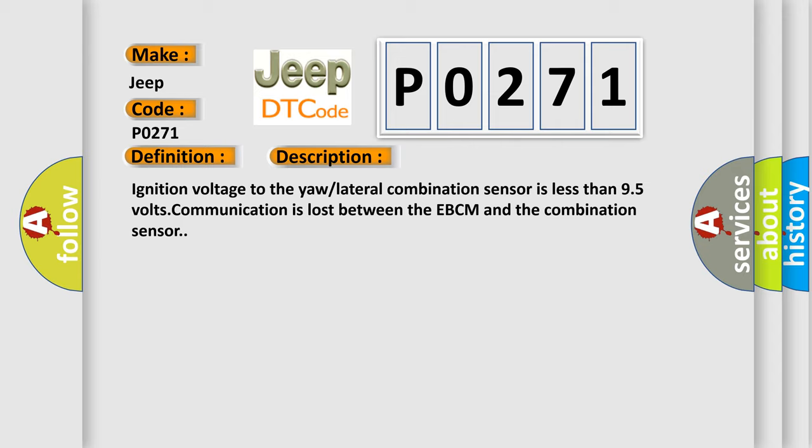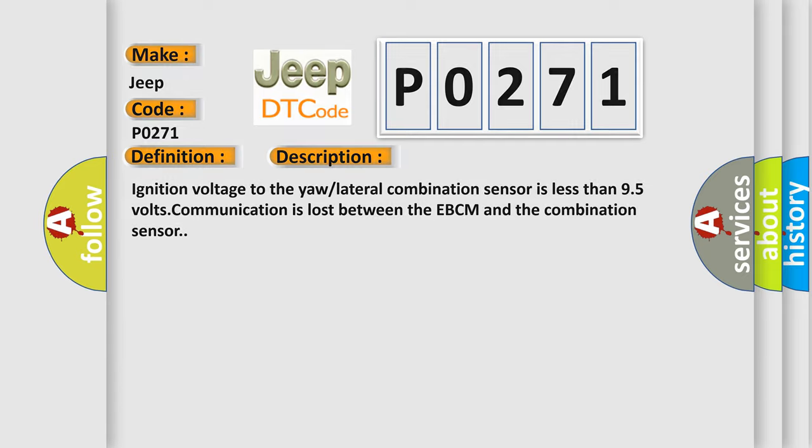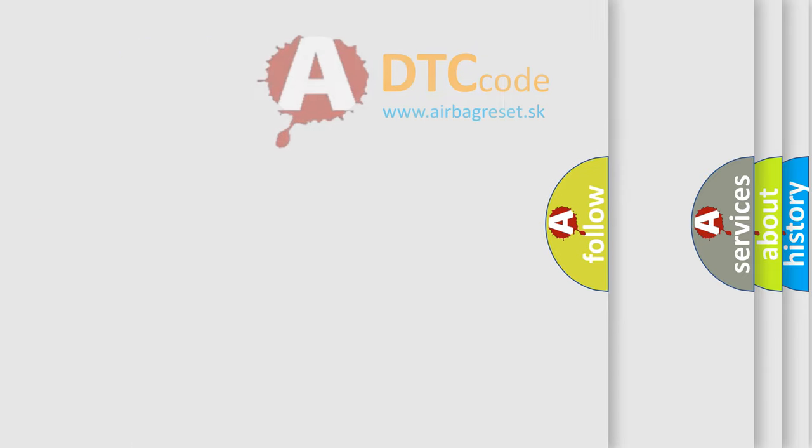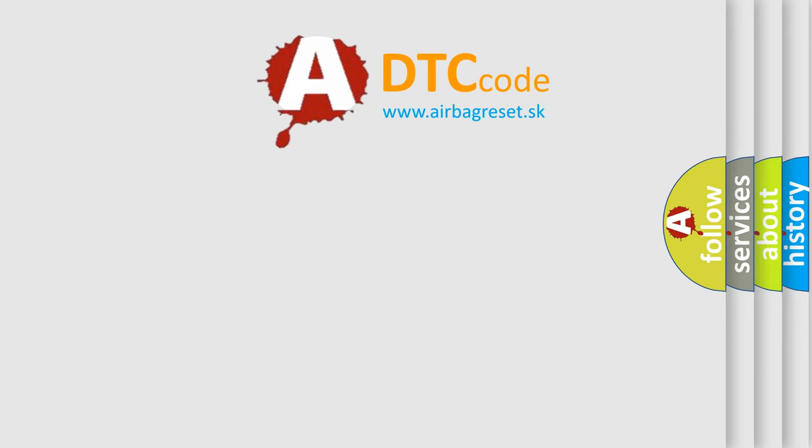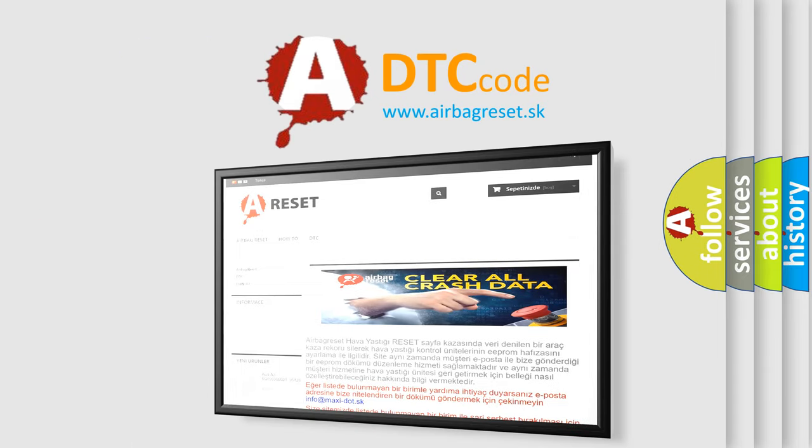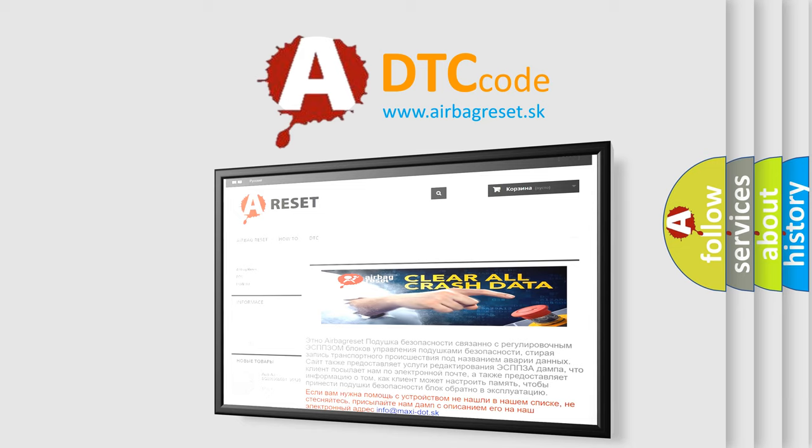The airbag reset website aims to provide information in 52 languages. Thank you for your attention and stay tuned for the next video.